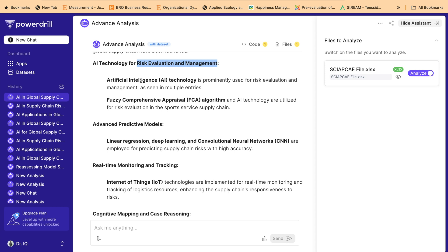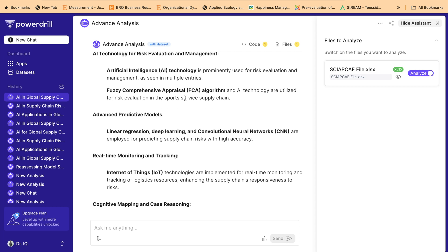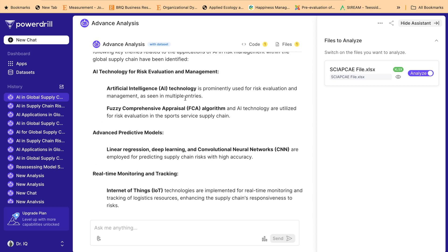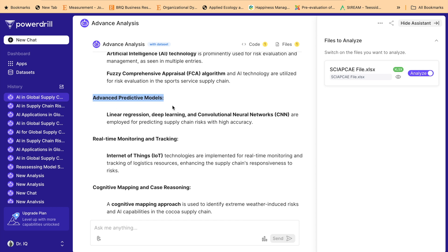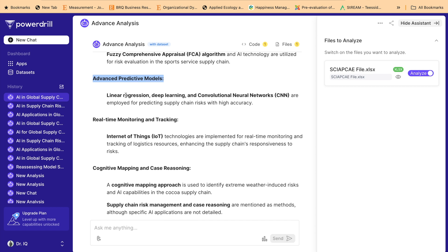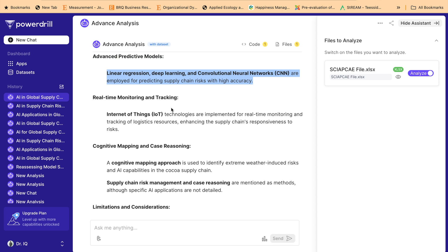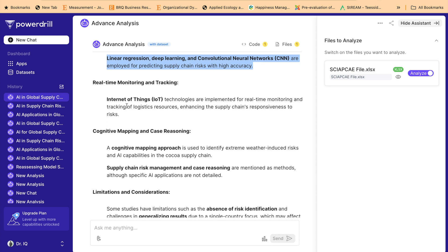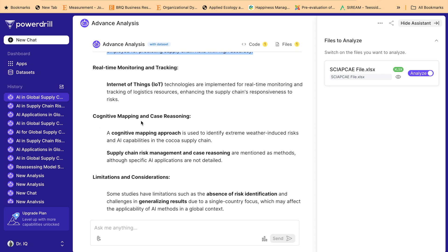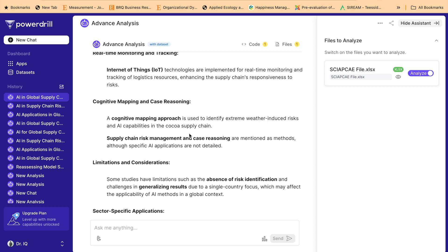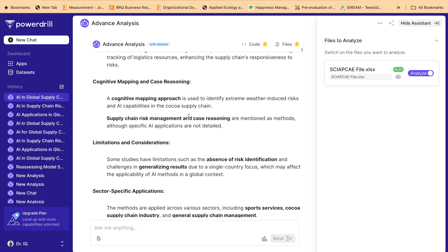Based on the analysis of the 'method used' column, the following key themes are identified: Theme 1 — AI Technology for Risk Evaluation and Management, using fuzzy comprehensive appraisal algorithm. Theme 2 — Advanced Predictive Models, such as linear regression, deep learning, and CNN, used for assessing risk in the global supply chain. Theme 3 — Real-Time Monitoring and Tracking, using technologies like the Internet of Things. Theme 4 — Cognitive Mapping and Case Reasoning, another important theme emerging from this specific column.